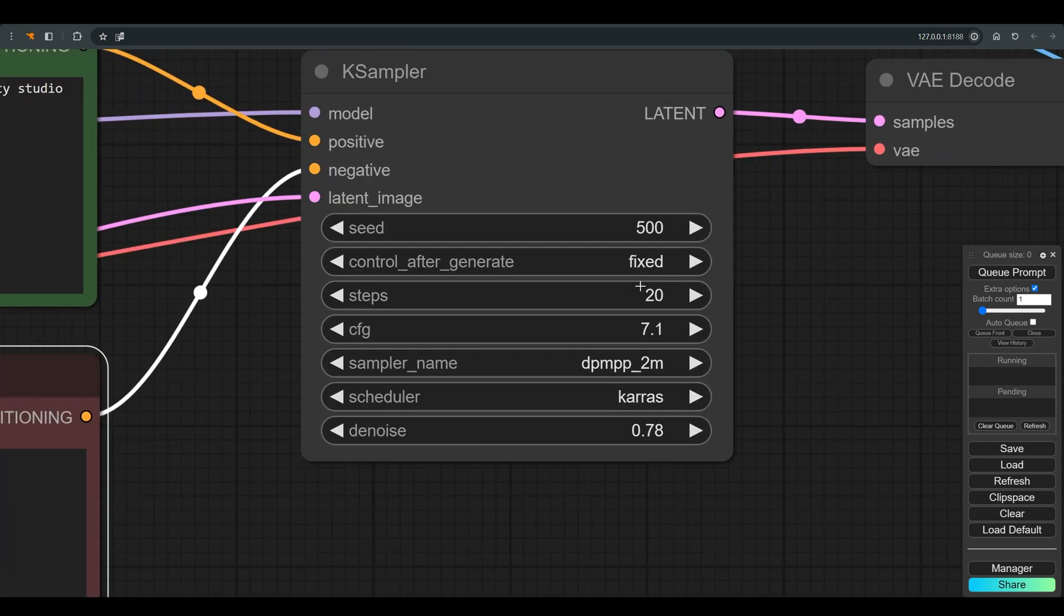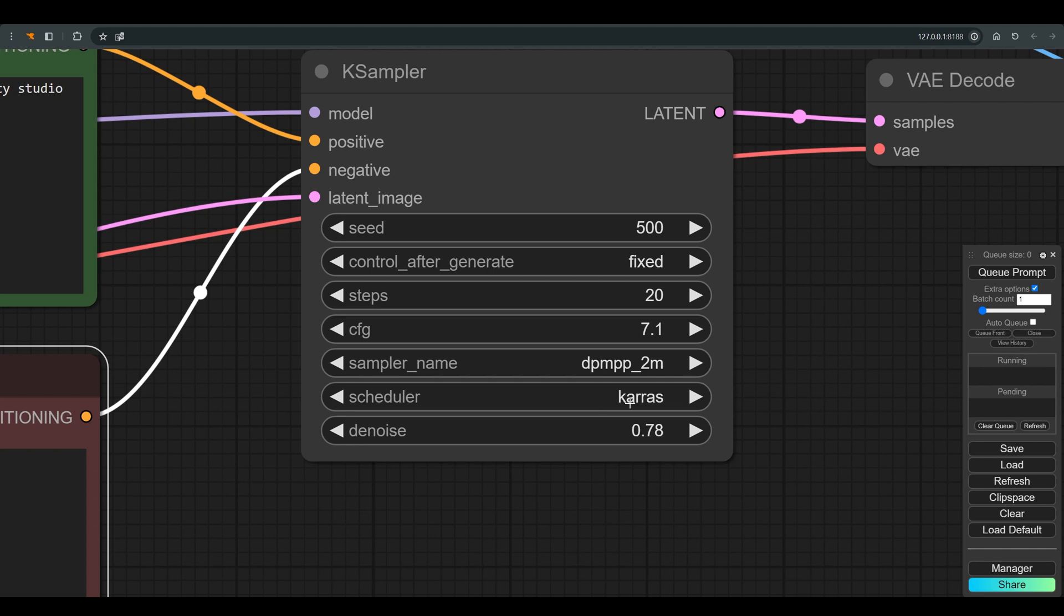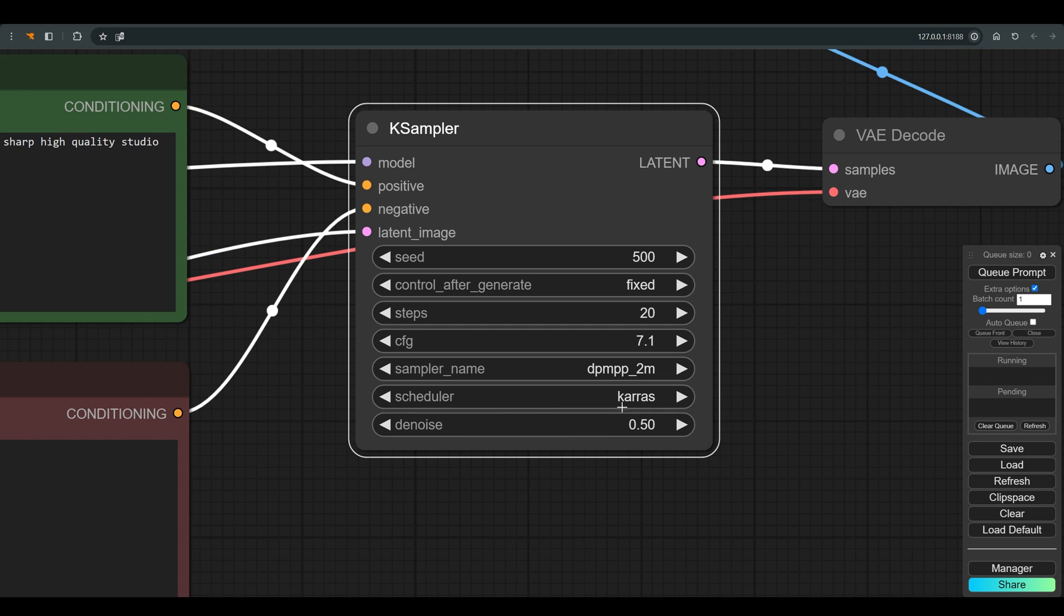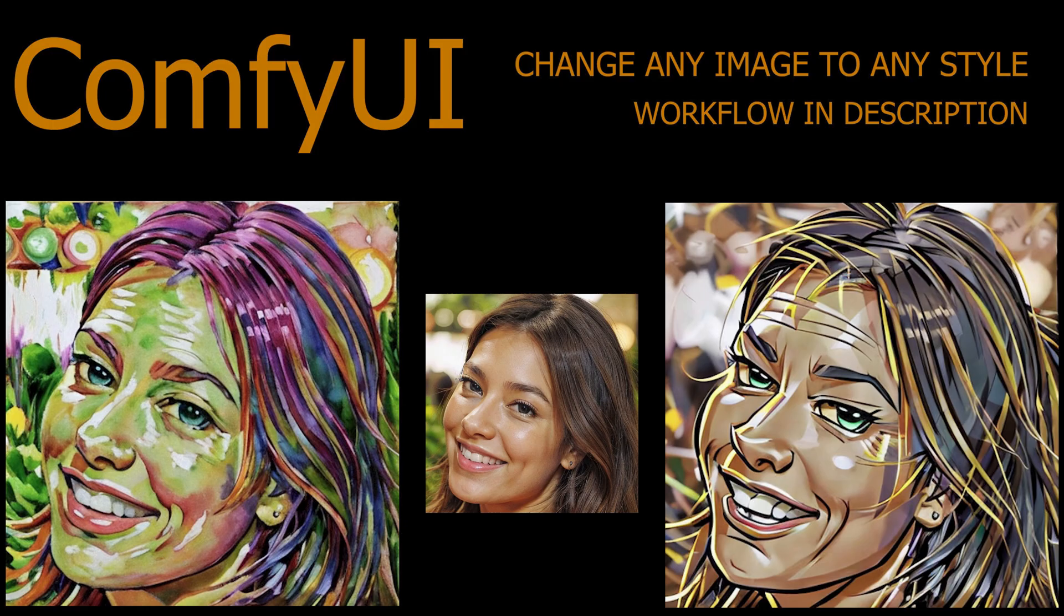There is a basic K-sampler here with DPM2M and Karras, and the more important thing when we do image-to-image is the denoise. Let's set it as a start at 0.5 and press Q. I remind you that in a previous lesson we saw how you can change the style of almost any image.